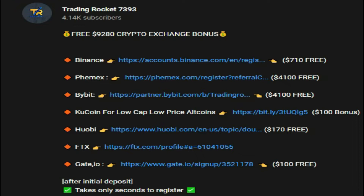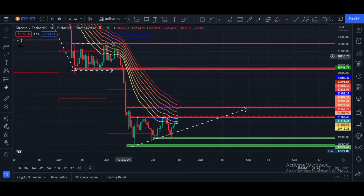There are $9,280 in crypto exchange bonuses available. Binance is giving a $710 bonus, Femex is giving a $4,100 bonus, and Bybit is giving a $4,100 bonus — these bonuses are absolutely free. Go to the video description where you can find these links, click on them, register your accounts, and after registration and your first initial deposit you can grab these bonuses.